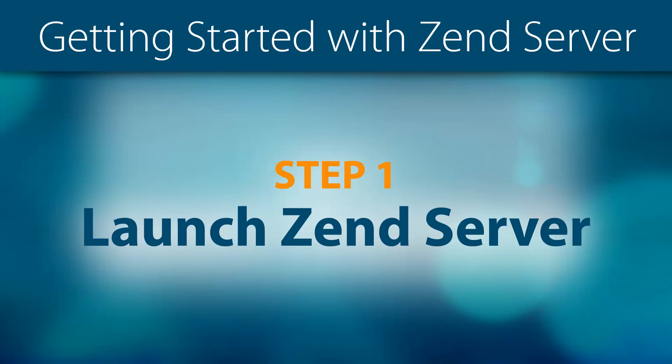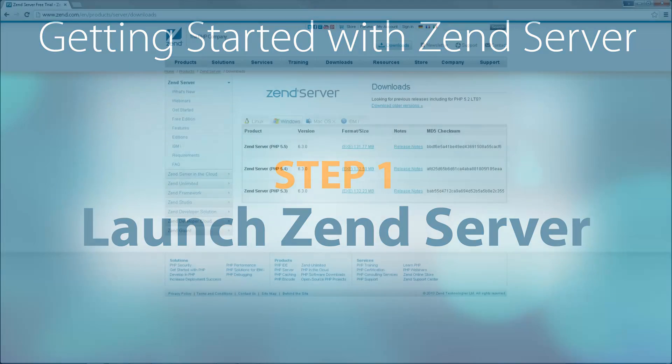Welcome to Step 1 of the Getting Started with Zend Server video series. In this first step of the series, we'll be launching Zend Server.